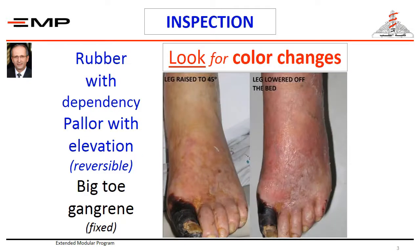Starting your local examination, the first thing that you will notice, if present, is the colour change. Chronically ischemic limbs are not always pale.